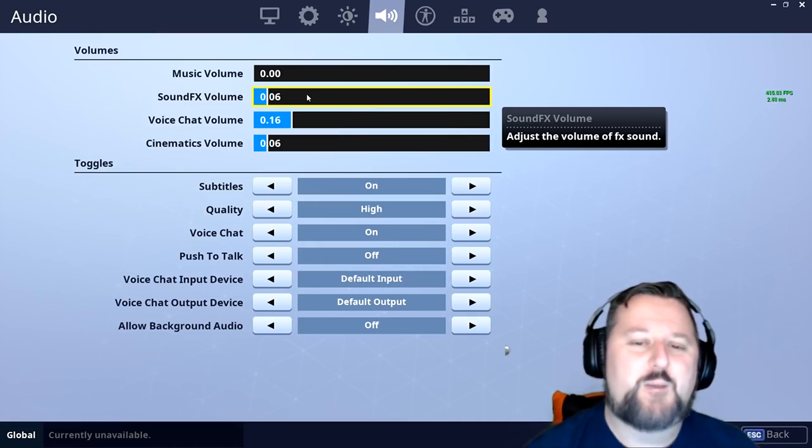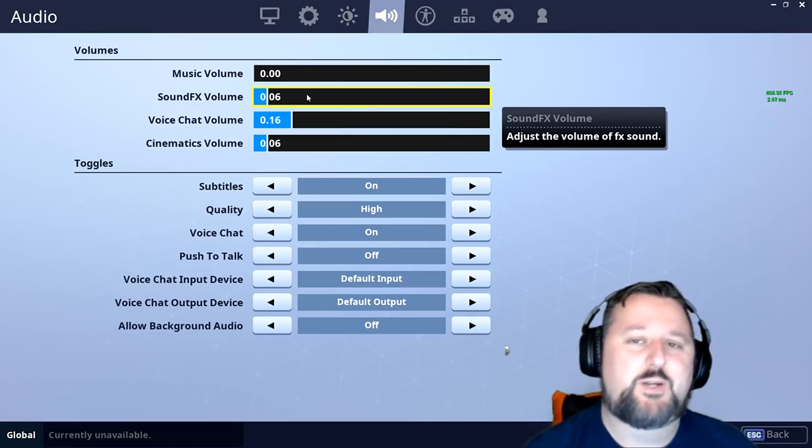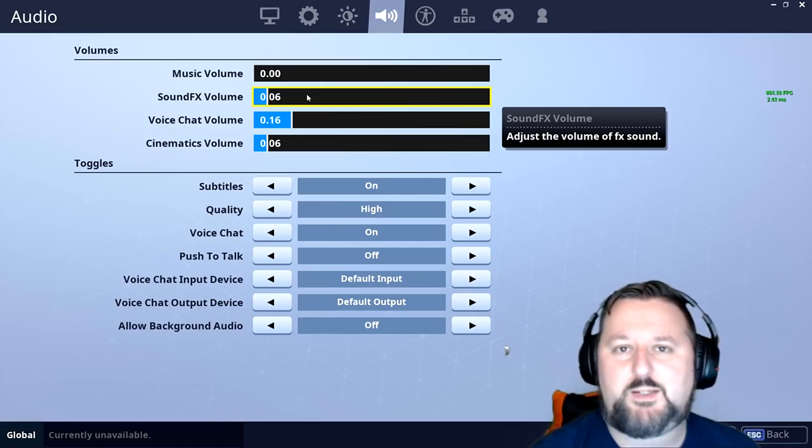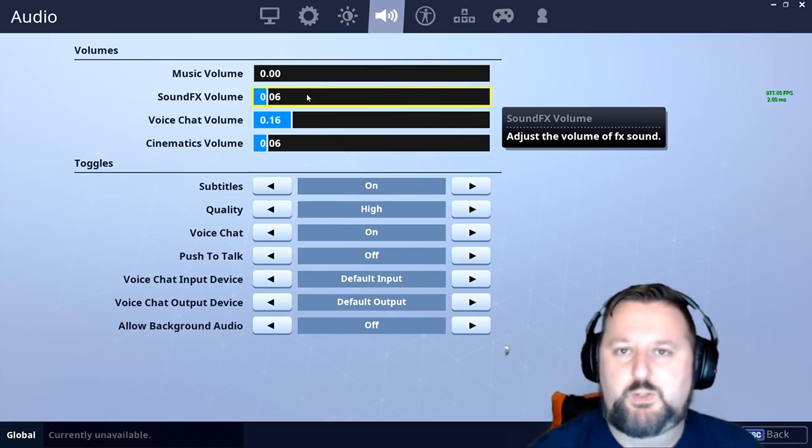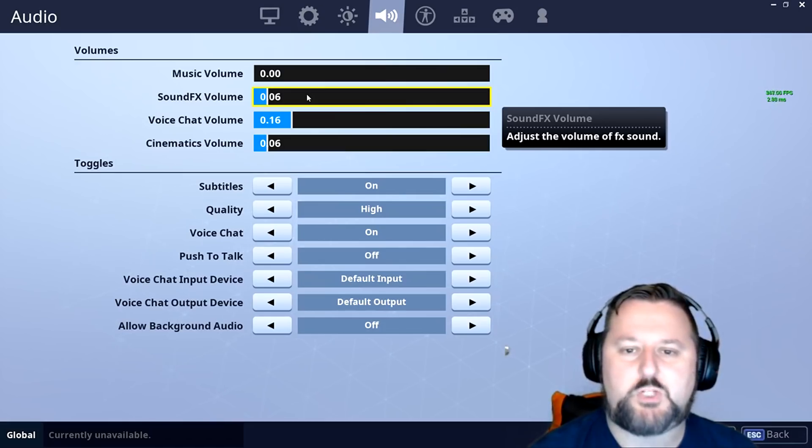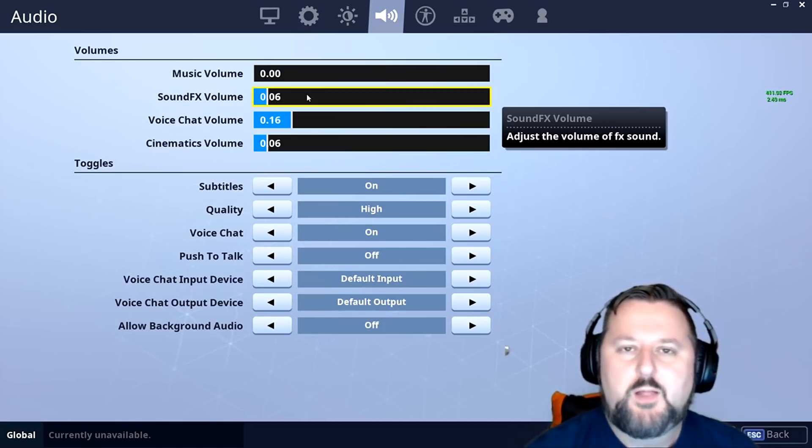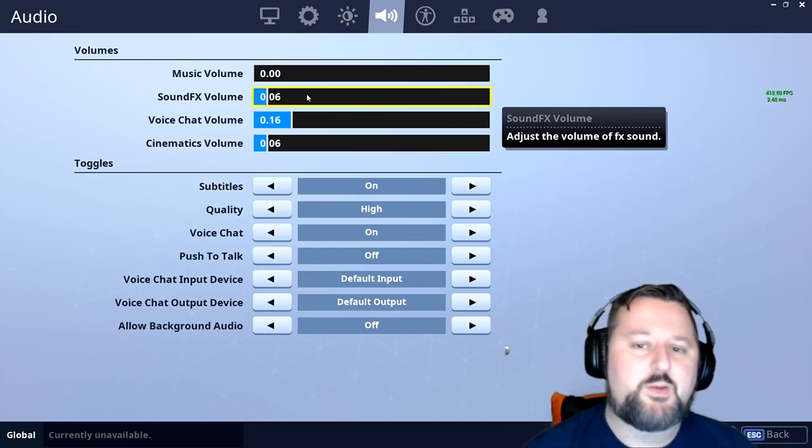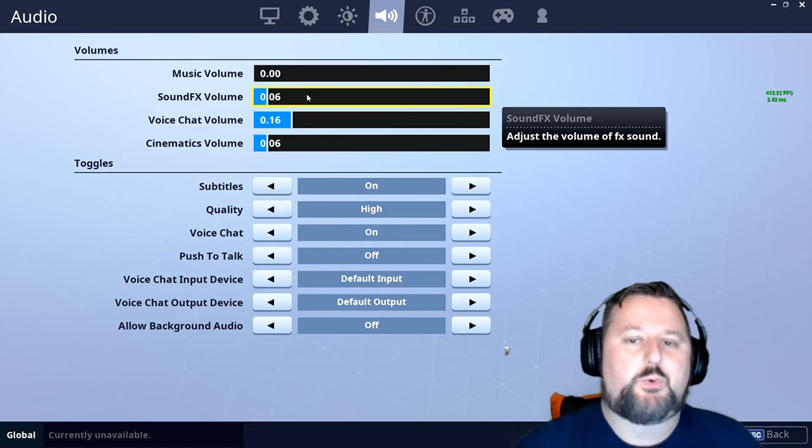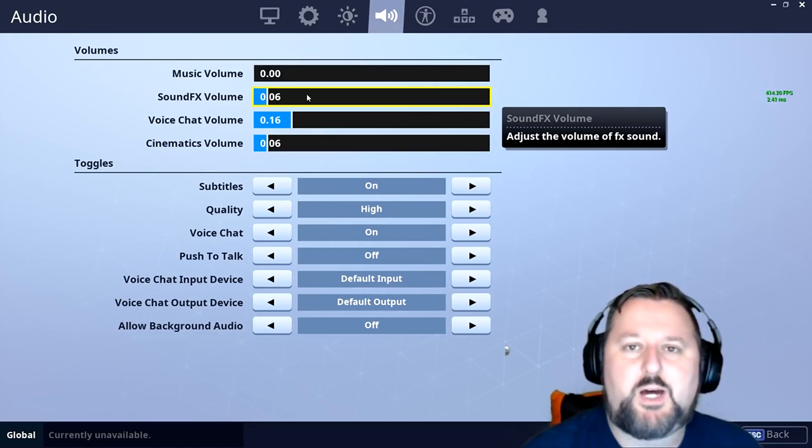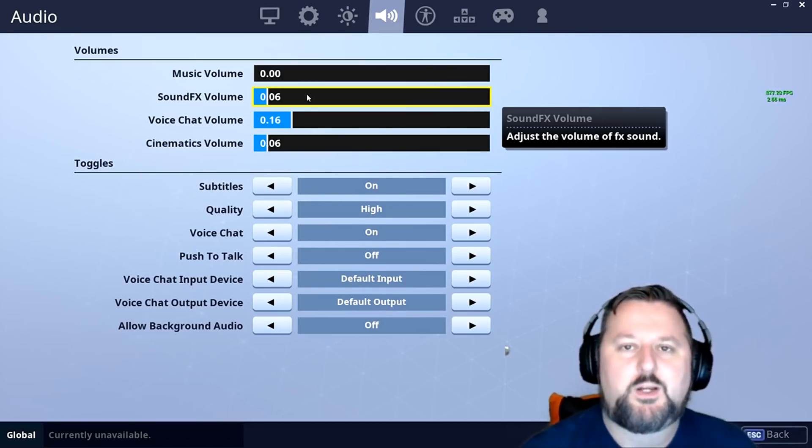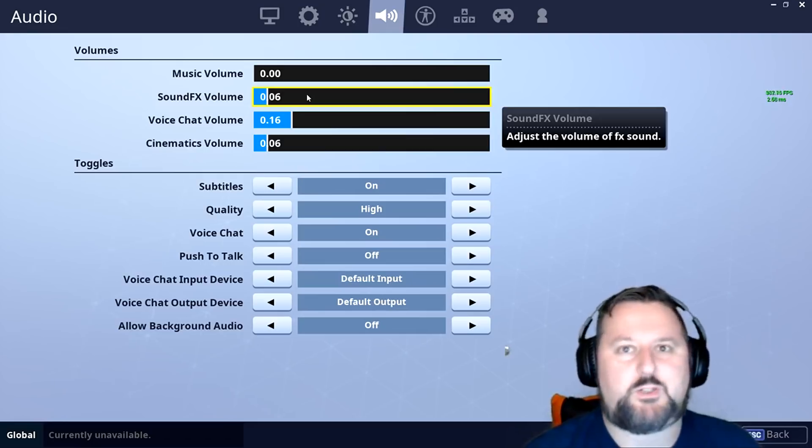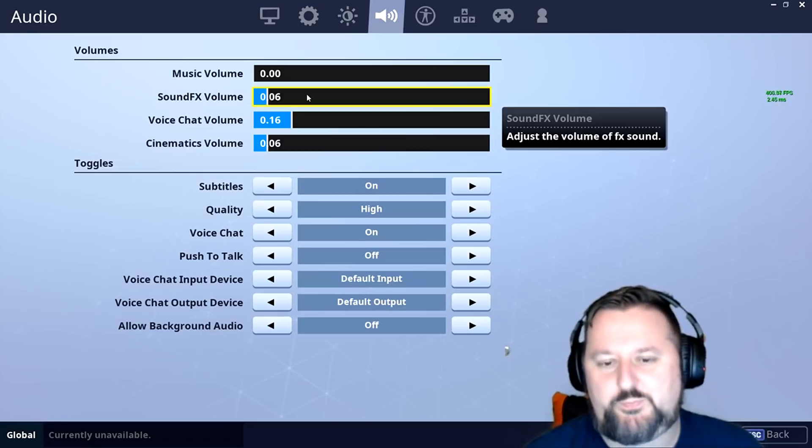So this will help with hearing enemies, hearing building that someone's building remotely when they're trying to rush up on you. Sound effects is a very important setting to make sure you turn up so you can hear the chest or someone coming after you.